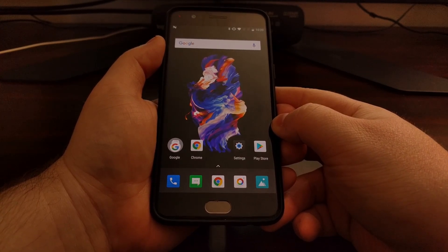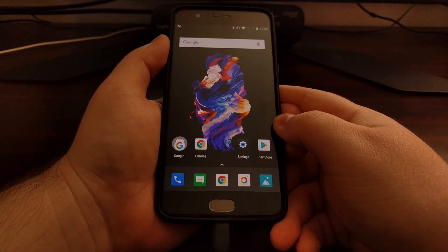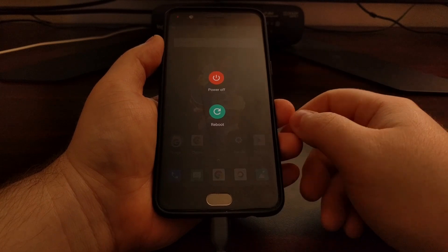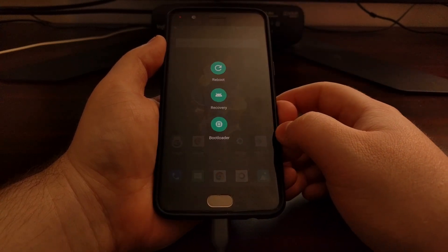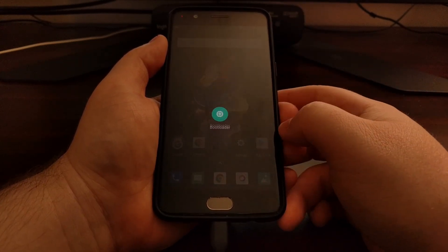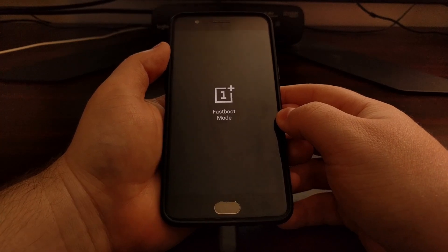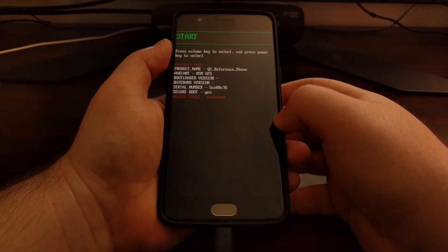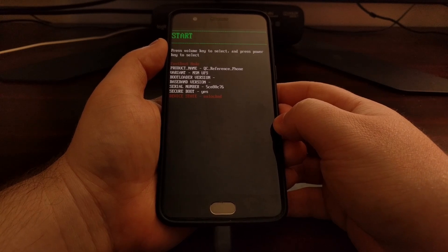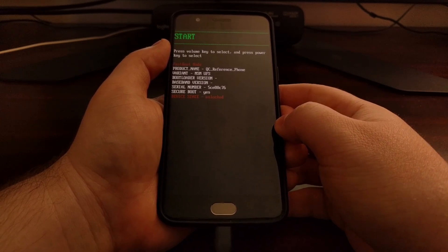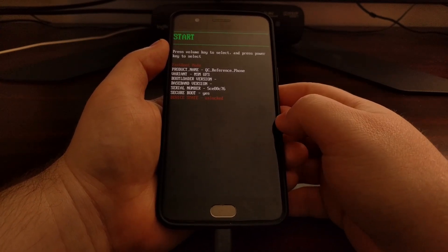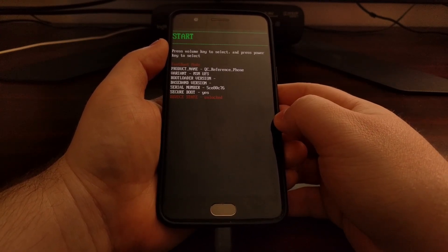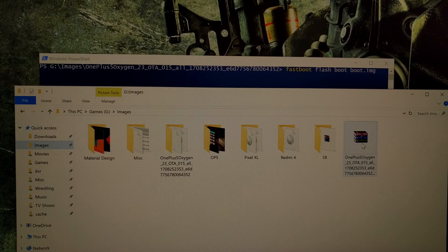And we're just going to go ahead and boot the OnePlus 5 into bootloader mode, which is also known as fastboot mode. You can also do this with TWRP installed, but since this is the universal method, because not everyone will have TWRP installed, we're just going to do it directly from fastboot mode.